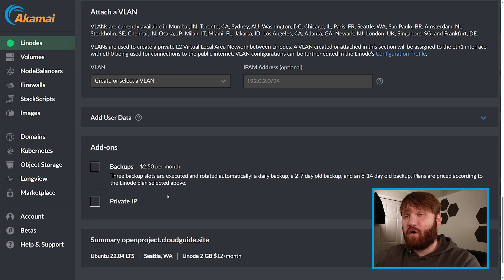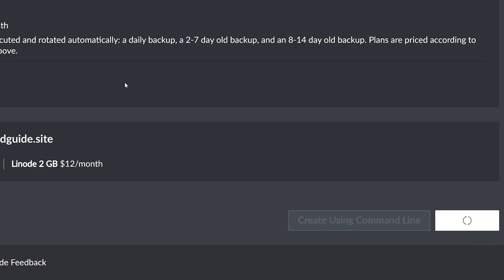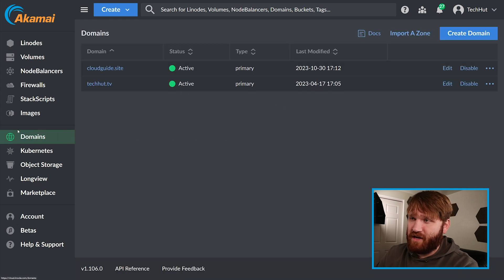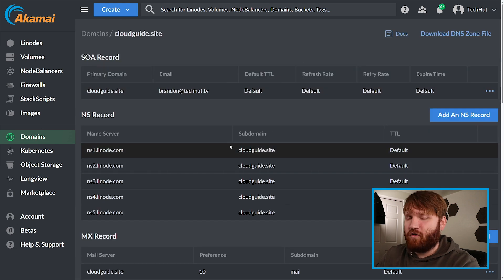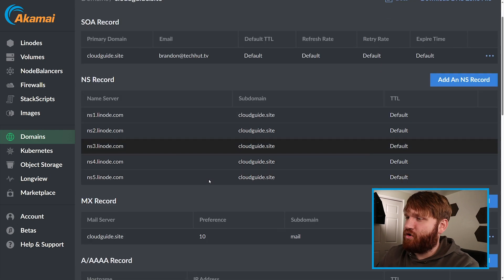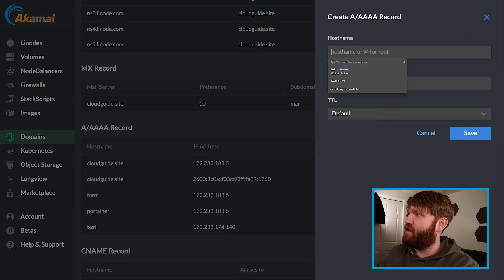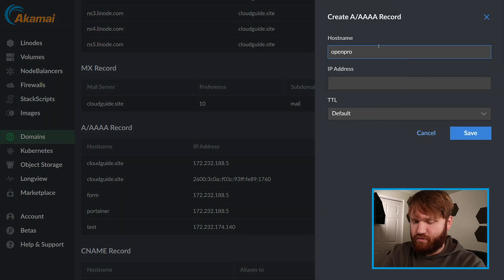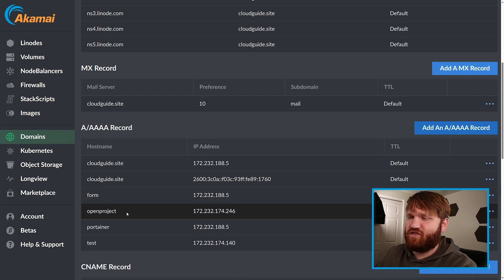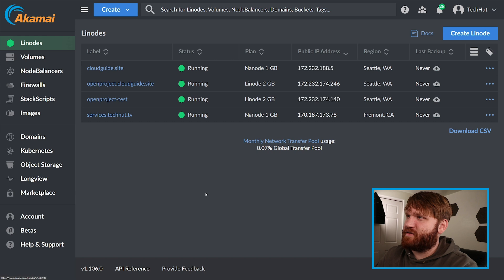I do recommend using SSH keys — linked below for more information. We're not setting this up on a VLAN. If you're running this in a production environment, setting up backups is probably a good idea. Let's go ahead and create our Linode. While it provisions and boots up, let's create our subdomain. We have our IP address — I'll copy that. I already have my domain set up in the domain name manager for cloudguide.site. Scroll down to A Records, add an A record for openproject pointing to that IP, and click Save. It's better to do that right away as it can take a little time to propagate.